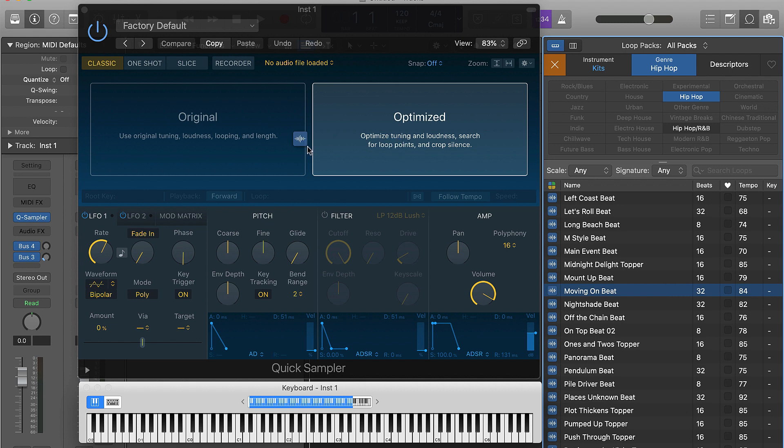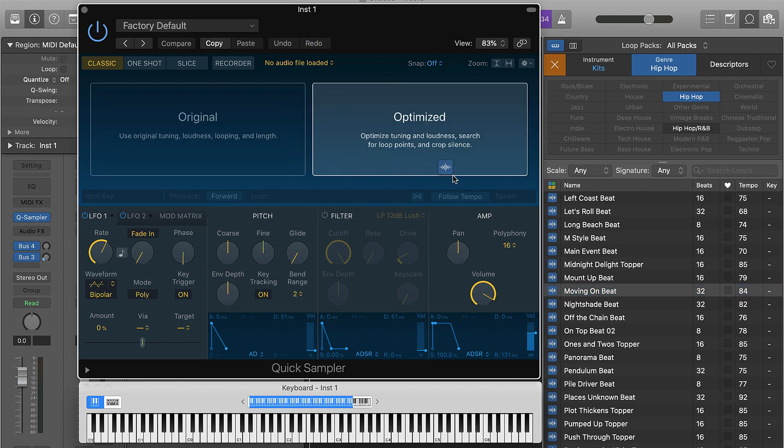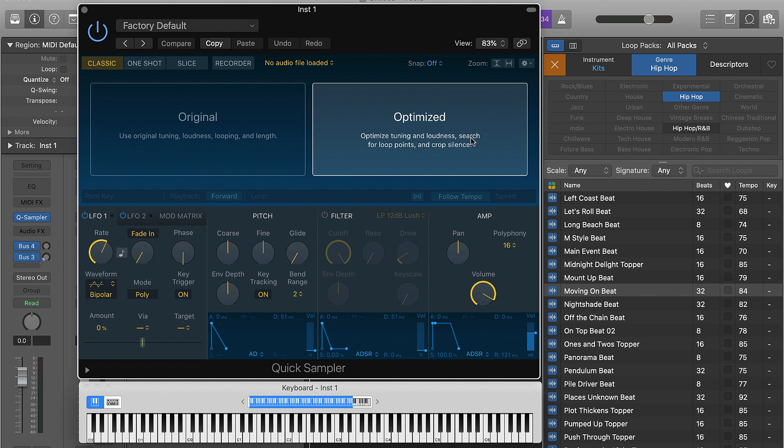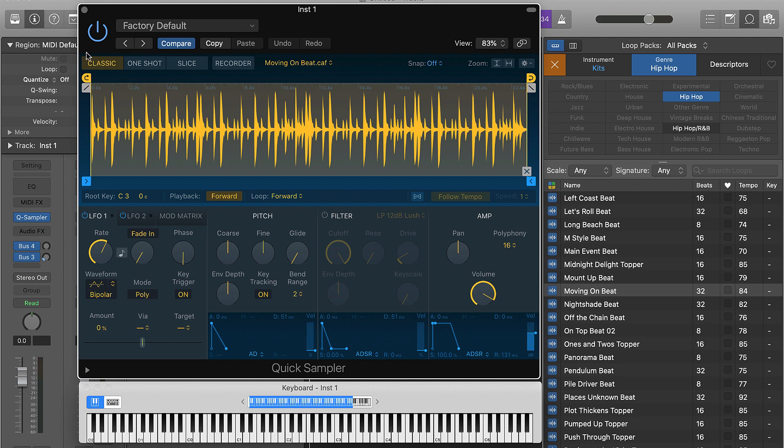I'll literally click it and drag it in. There's two different ways you can drag it in: you can drag it in using the original tuning, loudness, looping, and length, but I usually would suggest you do the optimize - this is for optimized tuning, loudness, searching for loop points and cropping the silence. We'll just drag it over here to the right, and boom, the sample's in here.